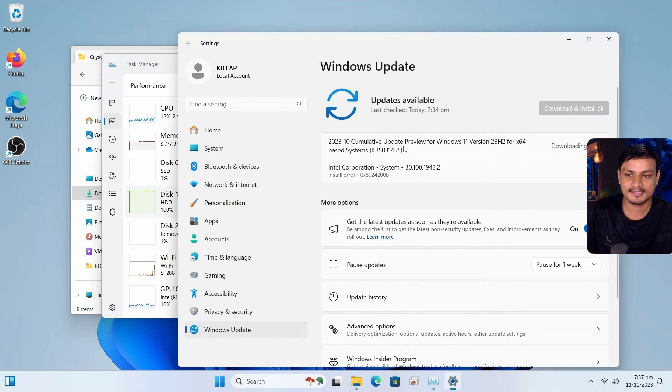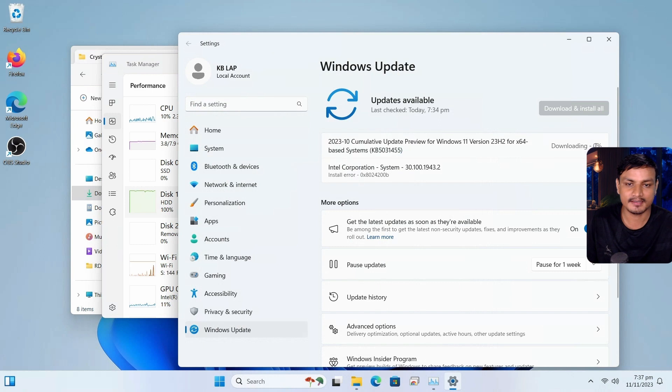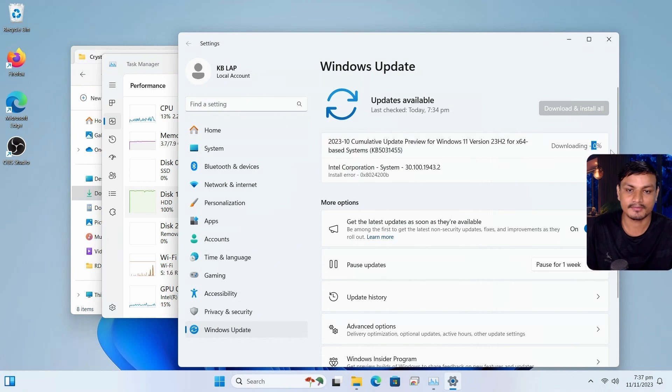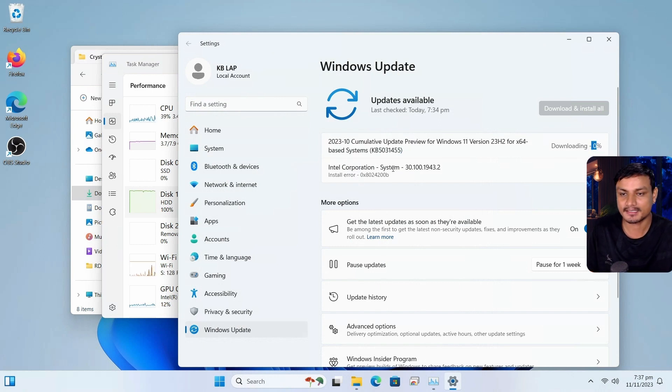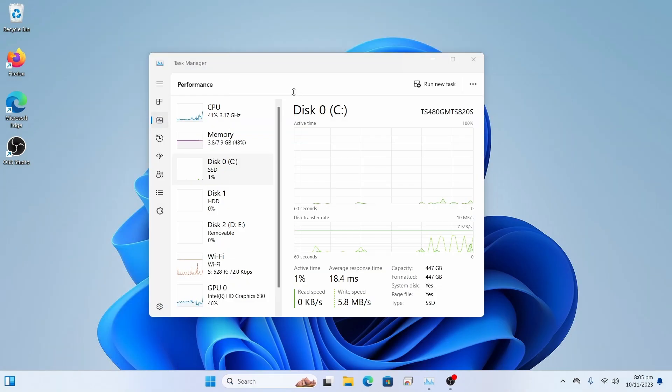So there is this new update, which is stuck here for forever in 0%. And I doubt that it's going to get downloaded and installed.